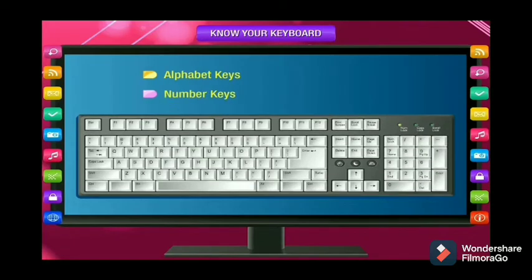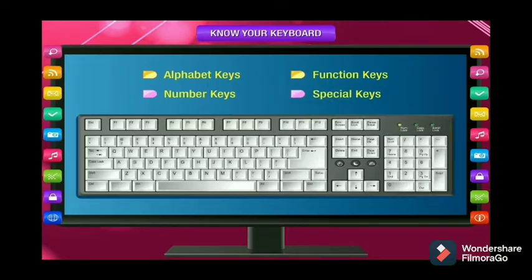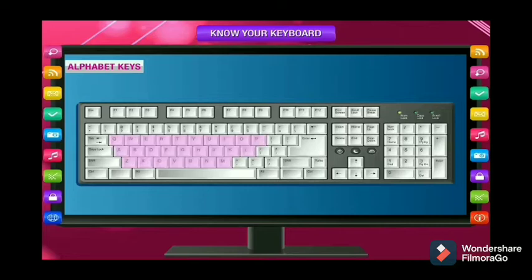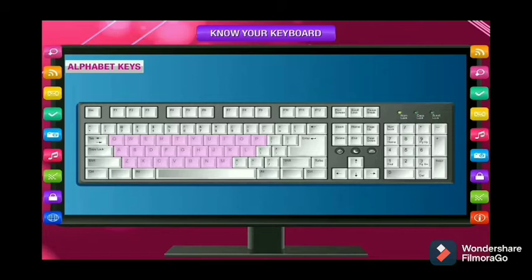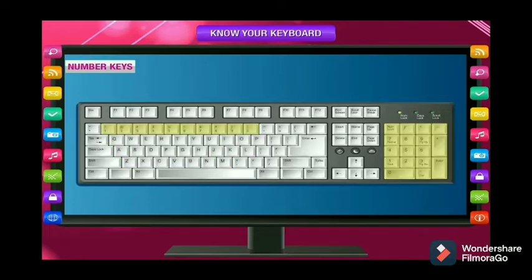There are different types of keys on a keyboard, each set with its own purpose. There are alphabet keys, number keys, function keys, and special keys. The keys on the center of the keyboard are known as alphabet keys — the letters from A to Z. The alphabet keys are in a specified pattern. The first key is Q, then W, E, R, and Y. That is why a standard keyboard is known as a QWERTY keyboard.